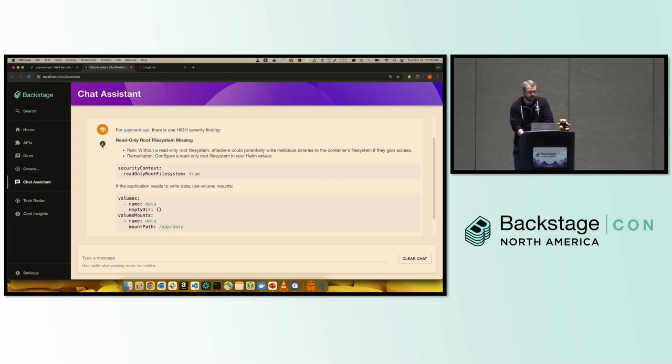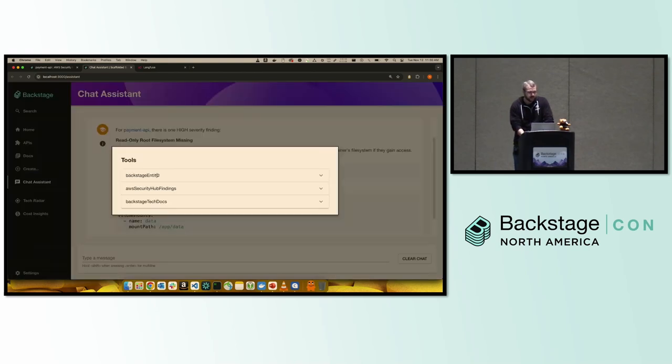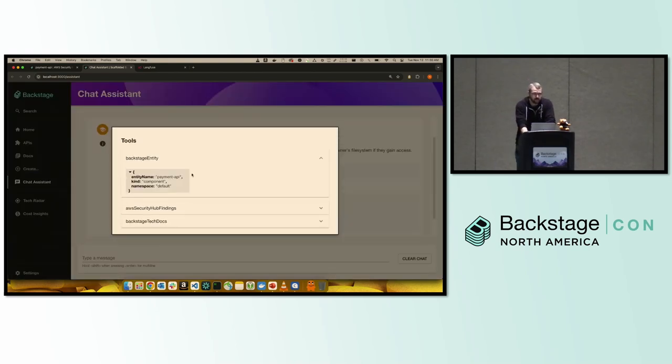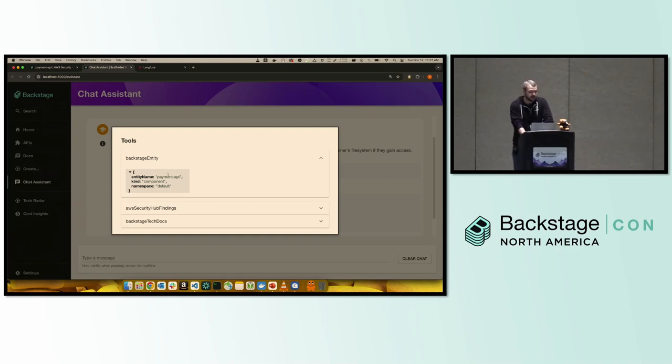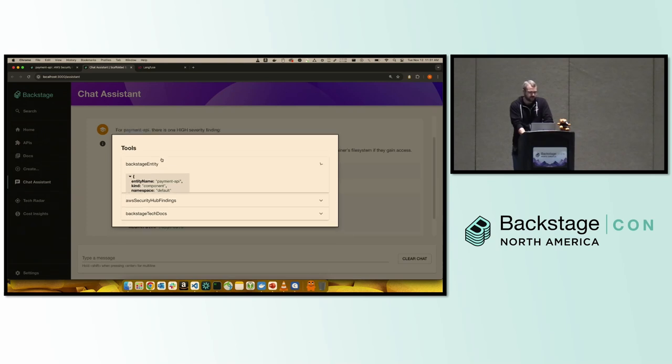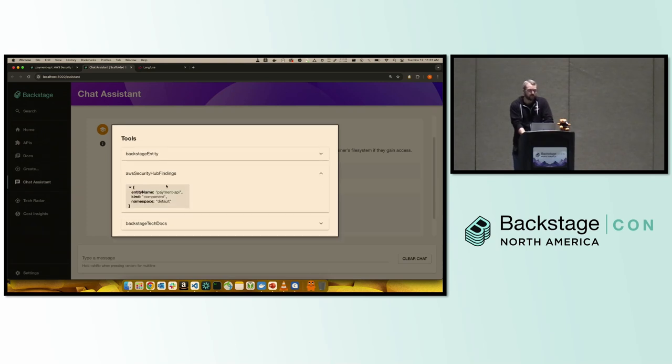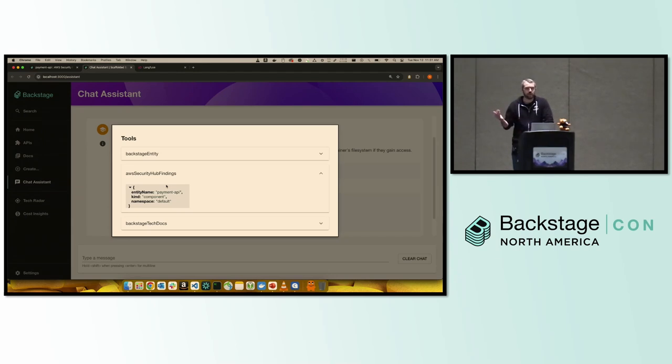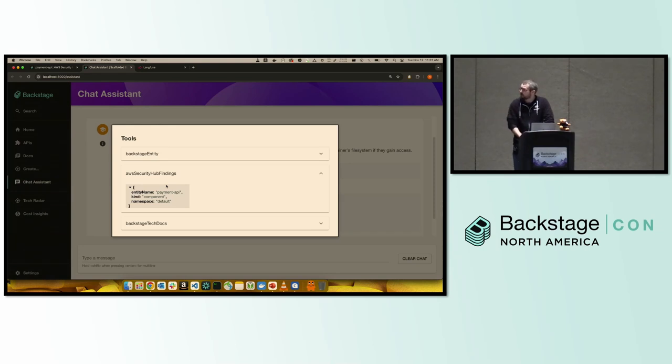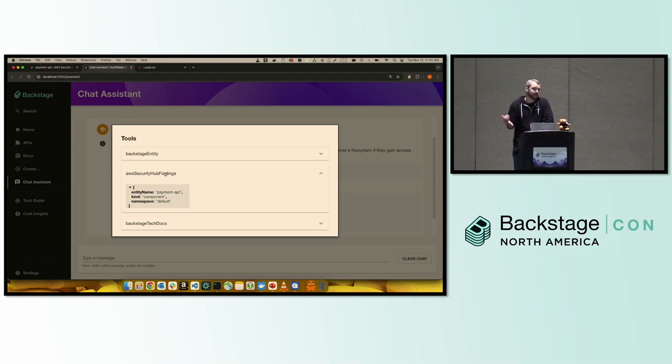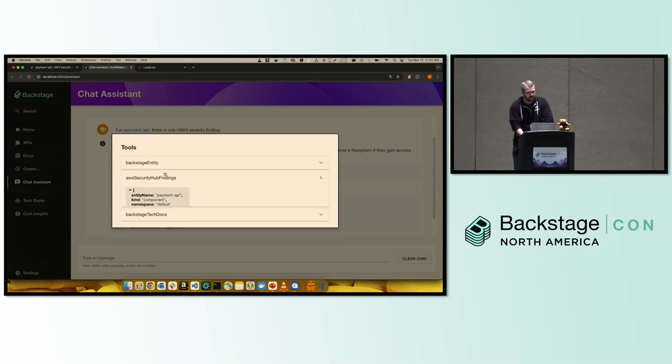So what that looks like under the covers is you'll see first it looked up. I've told it to always check the catalog for an entity first. So it goes away and actually just uses the catalog API to grab the full context for our payment API component. Then it goes away and uses our pre-exist. I didn't modify the backend plugin at all for this. It happened that the backend plugin gave me the information I needed with the API signature I wanted. So I just pass it the entity. Plugins like Jenkins work similarly to this. That meant it fetched the security findings live from the API. This is not using an intermediary to store the findings. They came straight from the source.